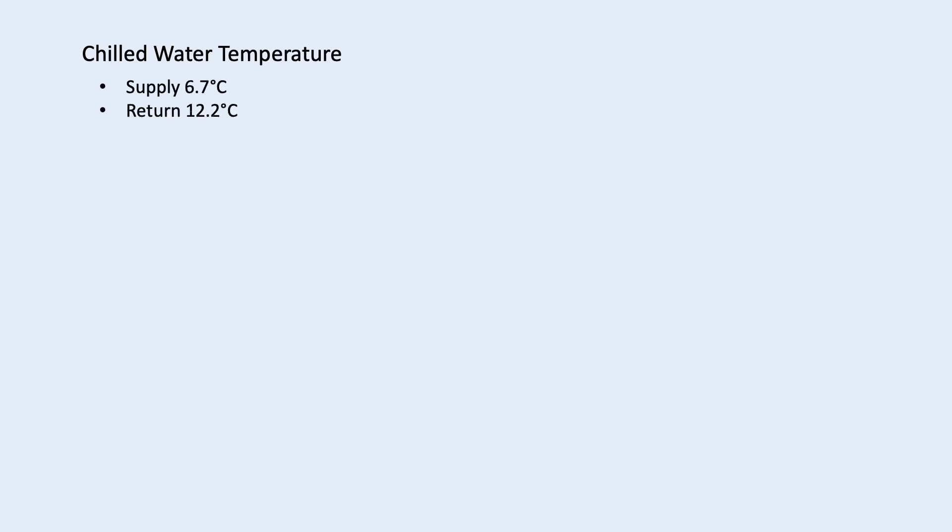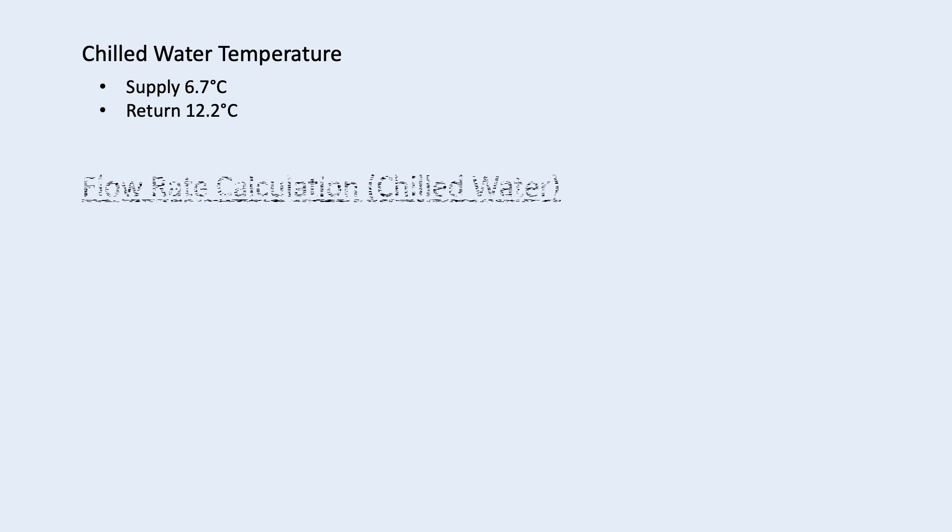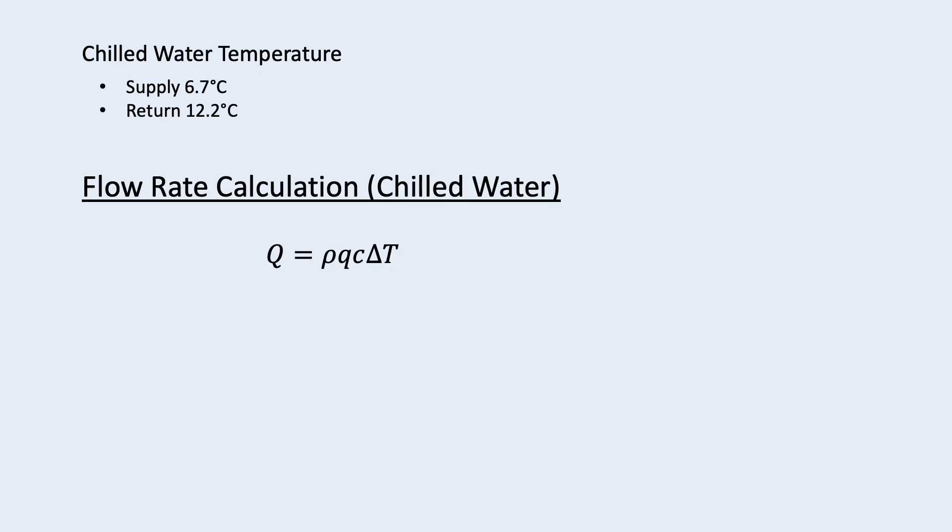For chilled water, the typical supply temperature is 6.7 degrees Celsius and the return is 12.2. With that, we can calculate the chilled water flow rate.